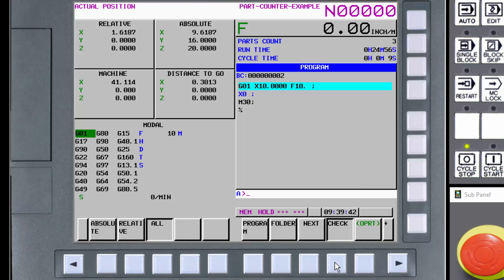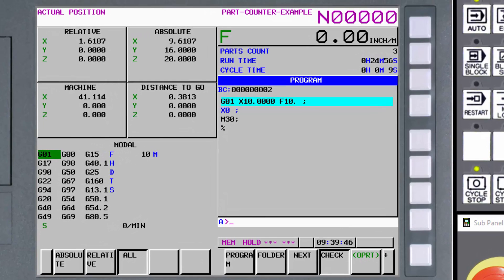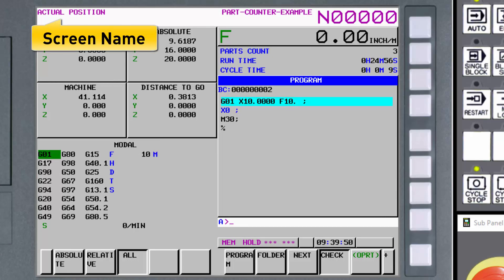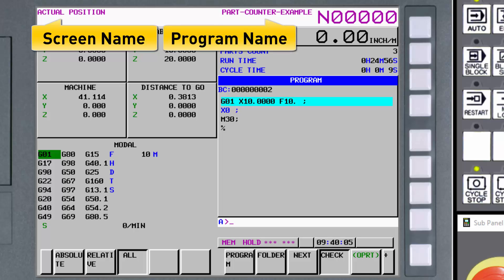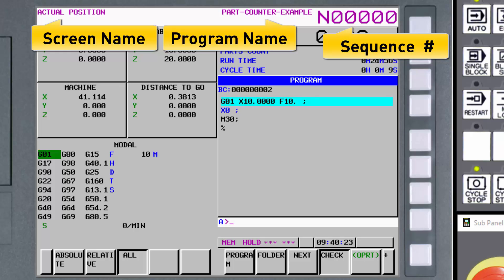Now let's take a look at a few elements that are displayed on every screen. The label displayed in the top left indicates the screen currently displayed — in this case it's referring to the left-hand side of the screen, indicating we're looking at the actual position of the axes. The text displayed in the top middle right of the screen is the active part program name. If a four-digit program number is used to identify a program rather than a 32-character program name, it is displayed in large characters. The large characters on the top right of the screen is the active sequence number. Most programs developed by CAM systems leave out the program sequence numbers, so the sequence number is often displayed as all zeros.